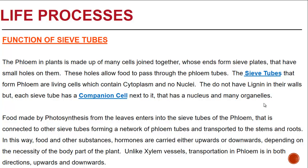In this way, food and other substances such as hormones are carried either upwards or downwards depending on the necessity of the body part of the plant. Unlike xylem vessels, transportation in phloem occurs in both directions — upwards and downwards.